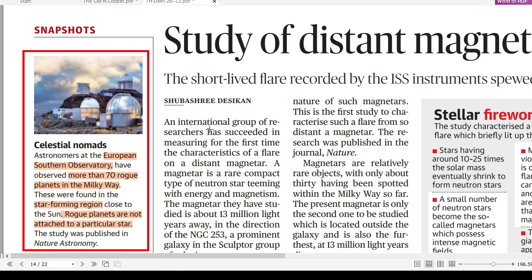In this video we're going to discuss an article from The Hindu of 26 December, from the science and tech page. In this article it has been mentioned that astronomers of the European Southern Observatory have found some rogue planets in the Milky Way galaxy. Here you can see the concept of a rogue planet, and it can be a potential question for the UPSC prelim.